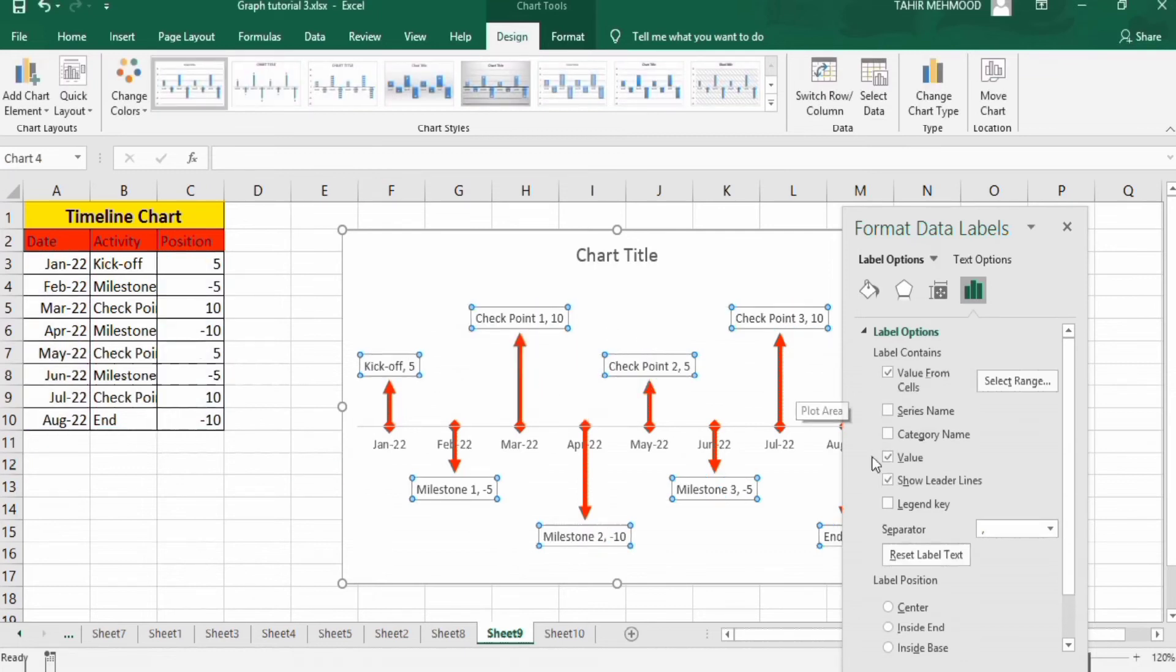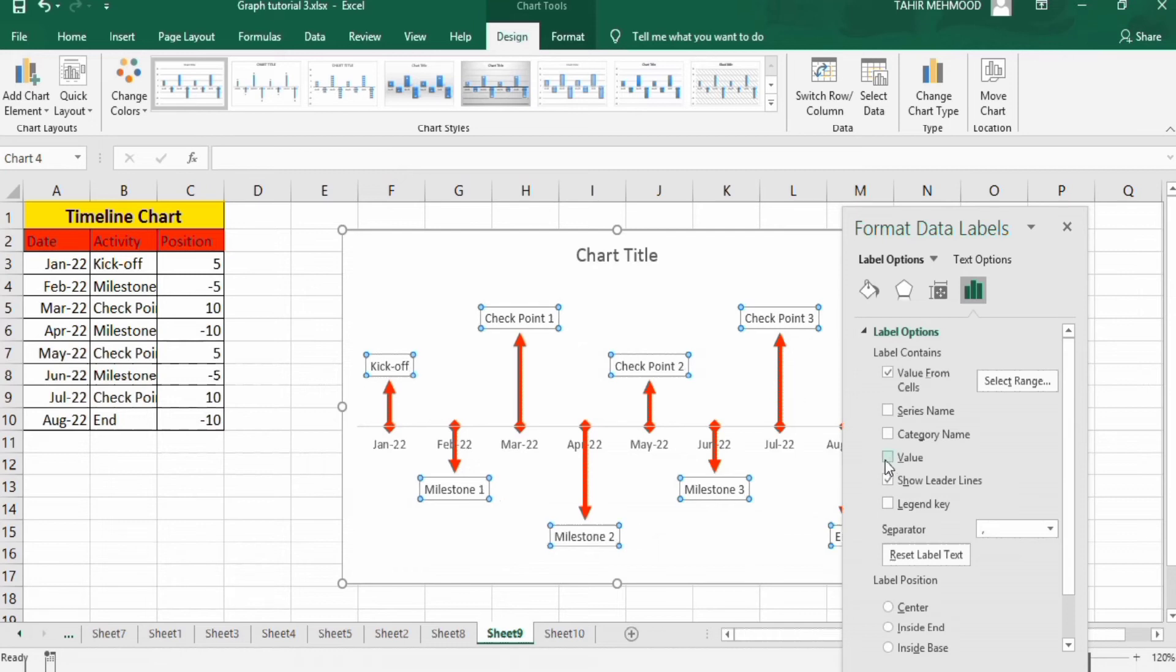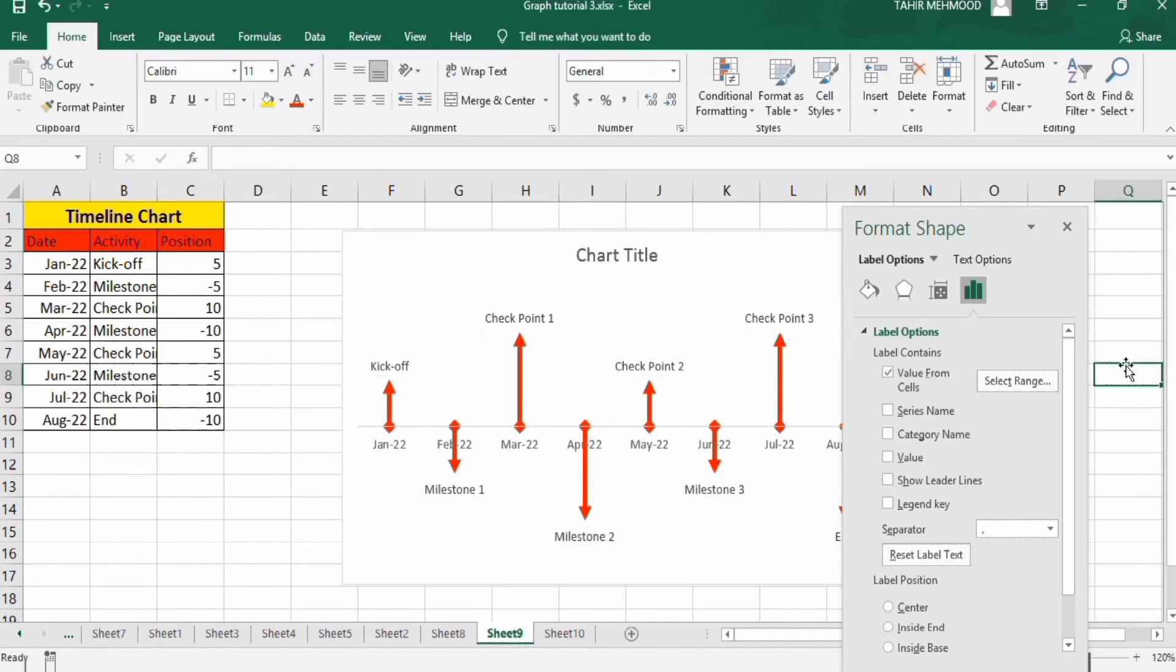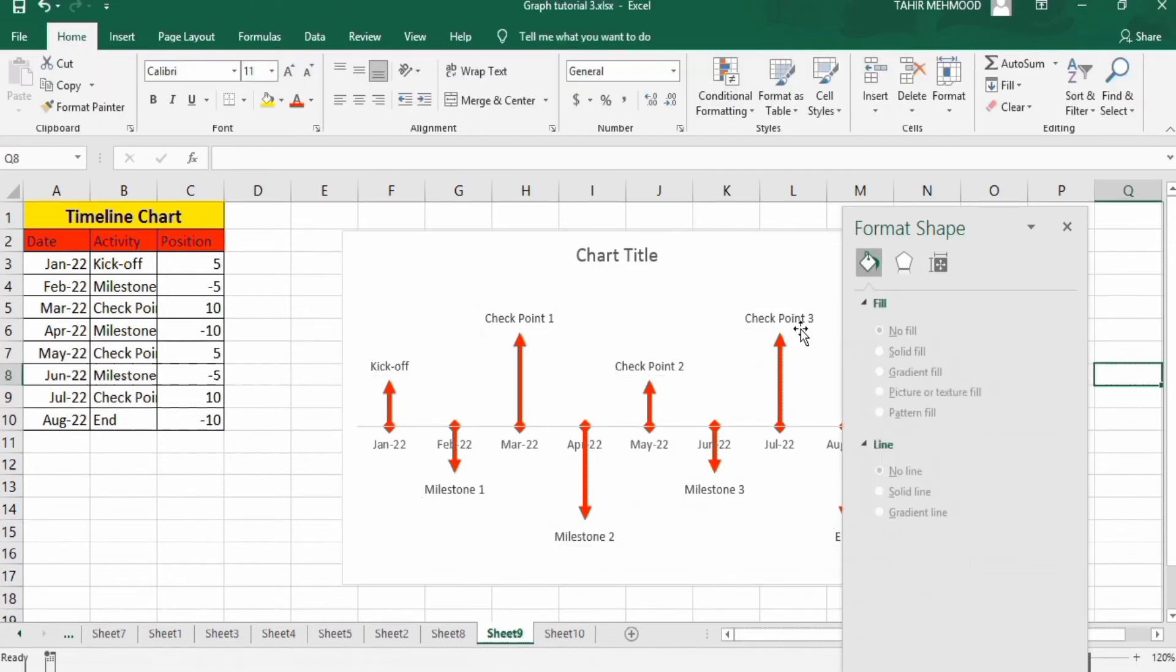Now I don't want these values, so I will uncheck this option. And I also don't want leader lines, so I will also uncheck this option. Now click anywhere here. You can see here that their labels are changed now.